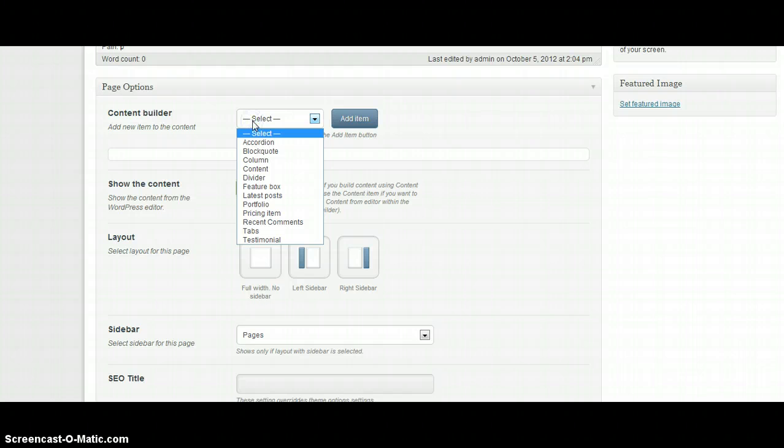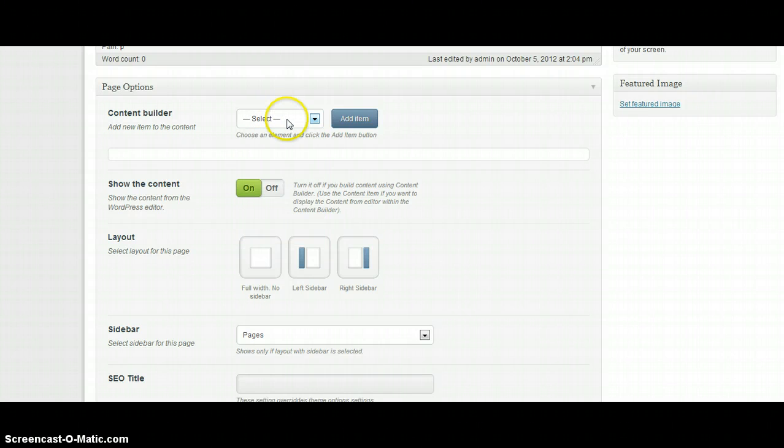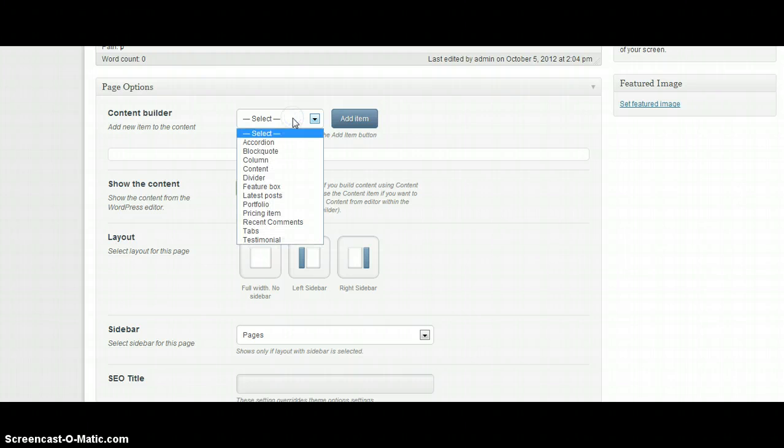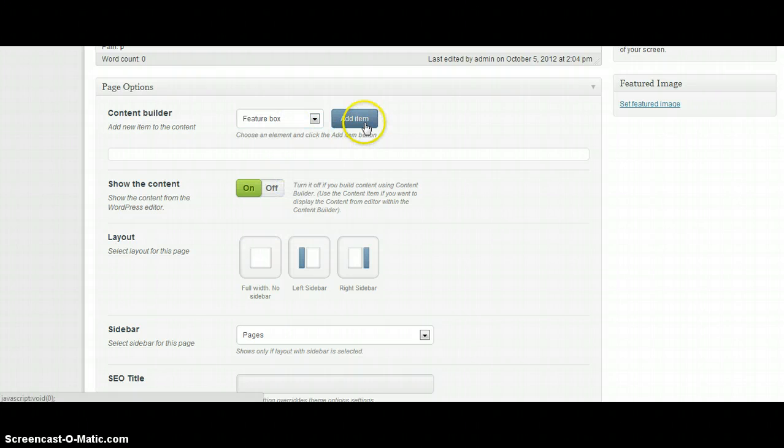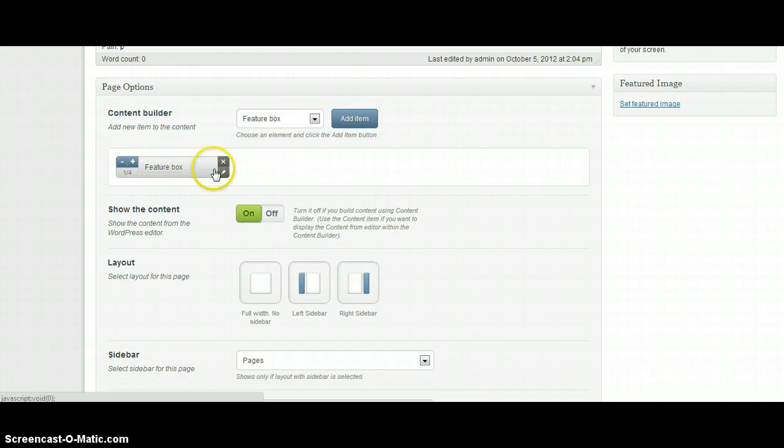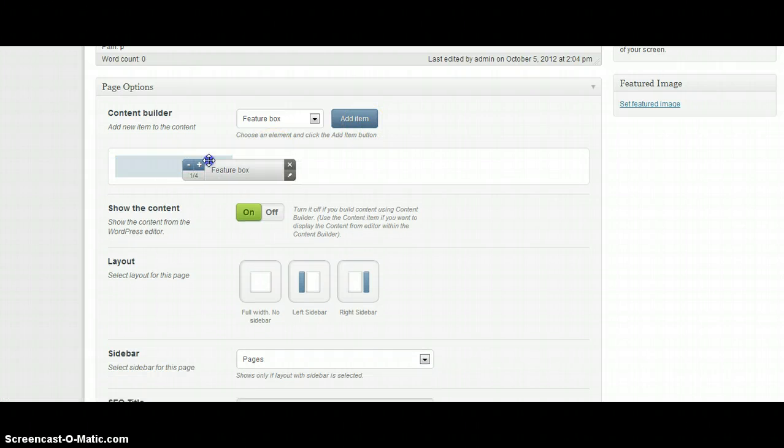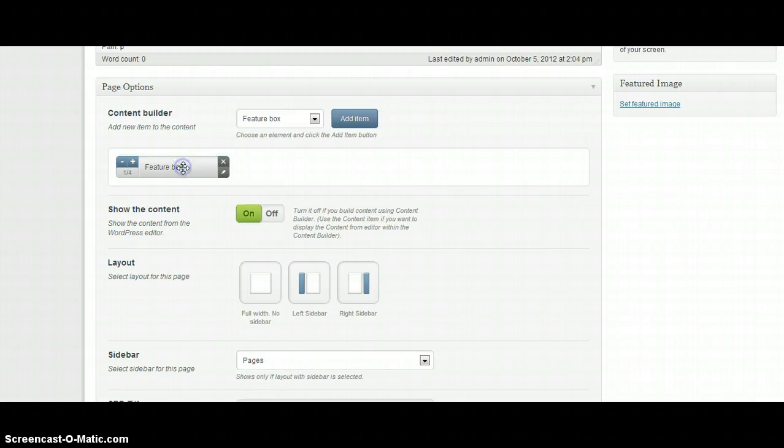As you can see we've got here some select options. You need to choose an element and click the add item button. For example I'm going to choose feature box. And as you can see we've got here already a small grey box.